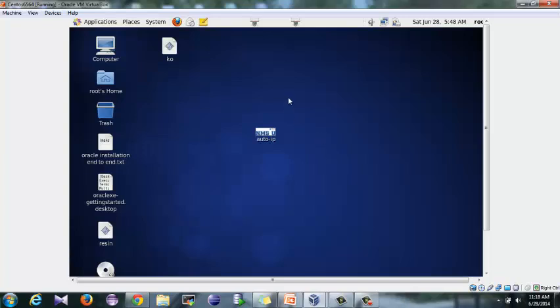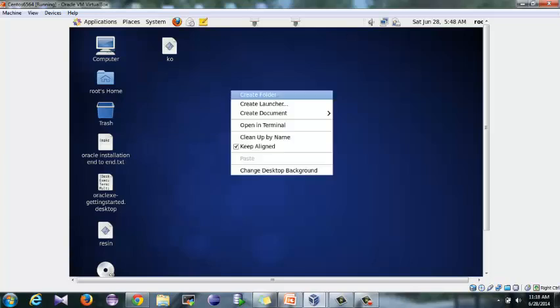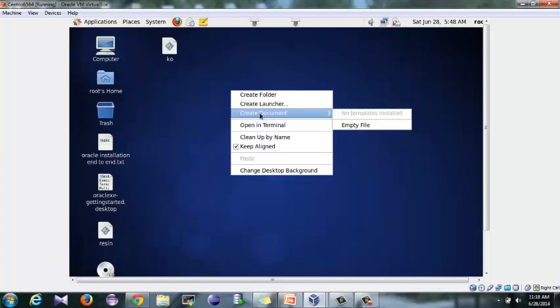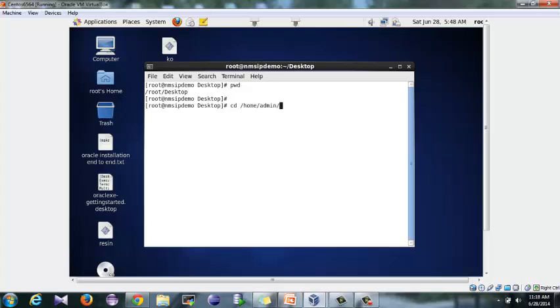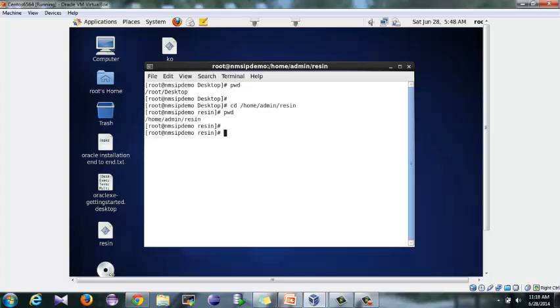I'll just explain to you. This is my VirtualBox. Here I have Linux. I'll just open my terminal. I'll just go to my server, home/admin/resin. This is my server. And daily I need to start my server and this is the command I use to start my server: resin.sh. I'm not starting it right now.